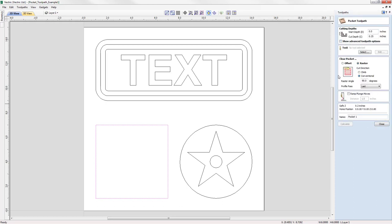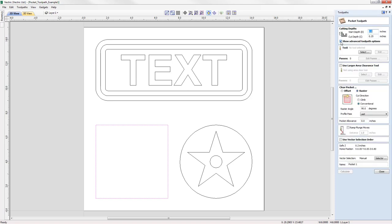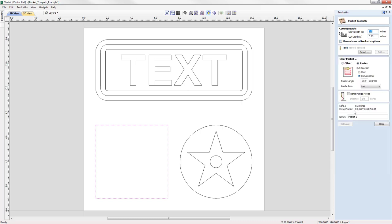At the moment we're looking at the basic pocket toolpath form. We have the option to show the advanced toolpath options — if I check that, we now have a longer version with more advanced options. For this example we're just going to switch this off and look at the basic options. With this off, we no longer have access to pass depth control, two-tool machining, pocket allowance, vector selection control, or the vector selector. We'll look at the advanced options later.